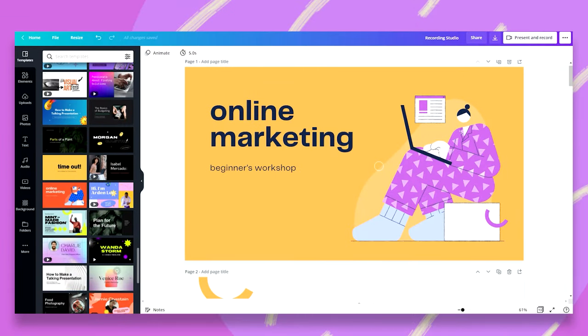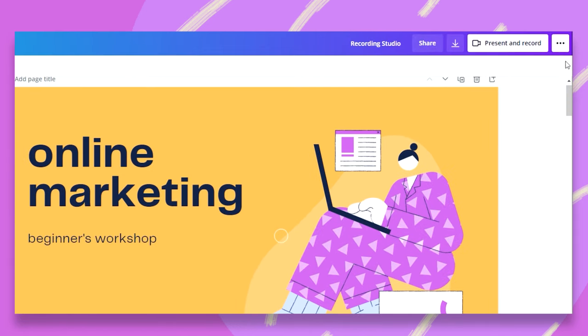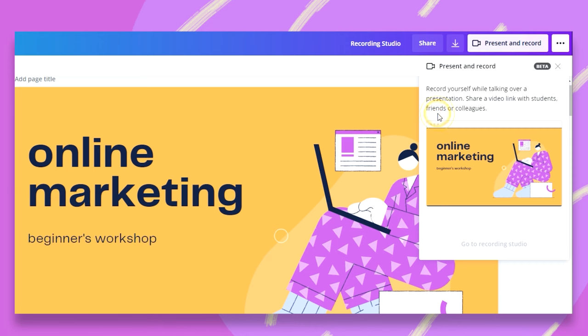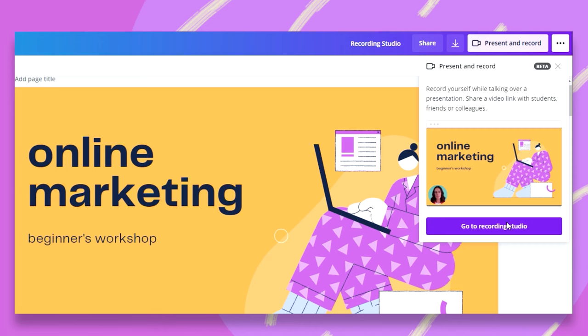For this demonstration, I've chosen this template and I'm going to record myself either with or without my camera on. Let's hop into our recording studio by clicking on the three dots we have at the top right corner. Once I click on that, I need to pick the Present and Record option. Click on this and then click on Go to Record Studio.